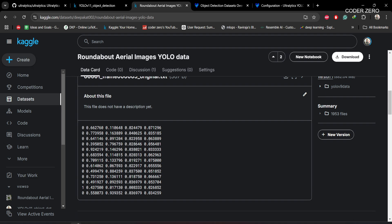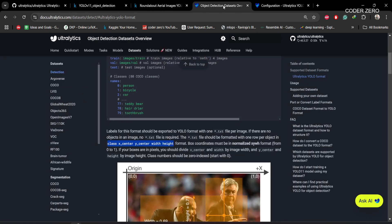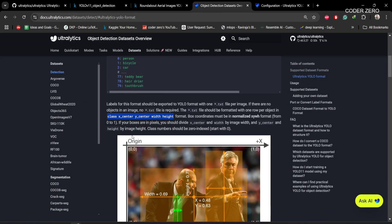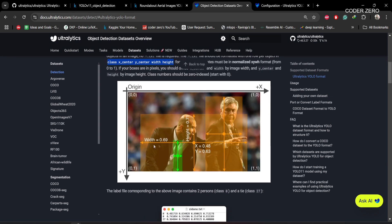If you want to understand this format, you can check this. The annotation is in this format: class ID, x center, y center, width and height. We are using this dataset.